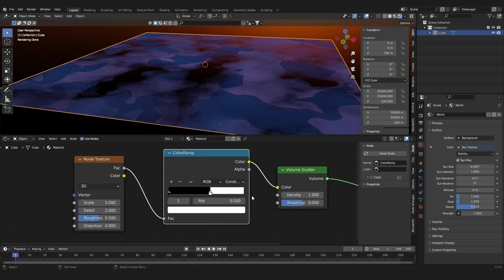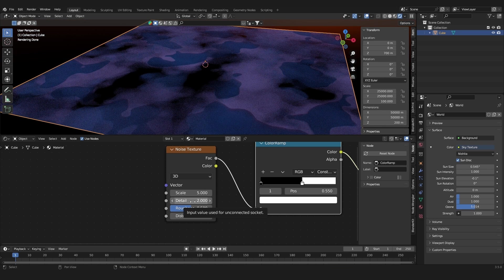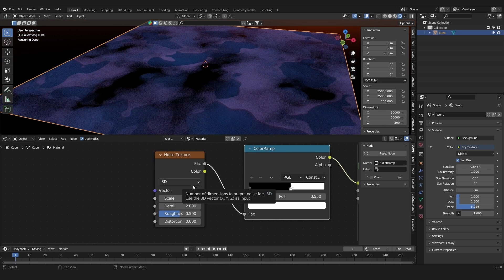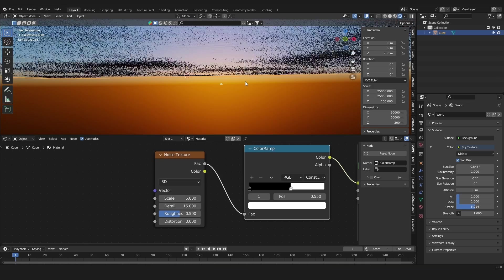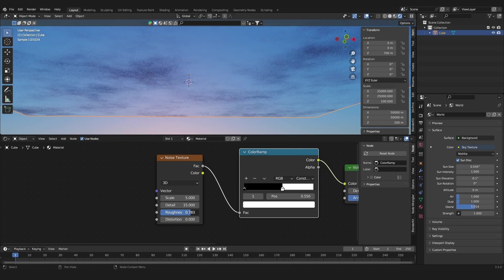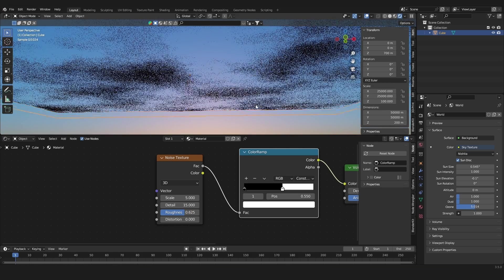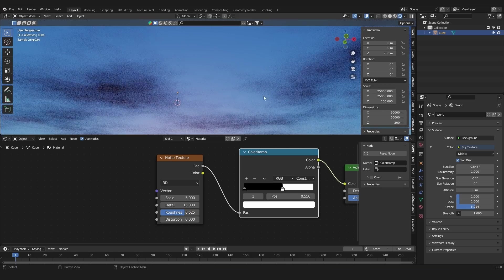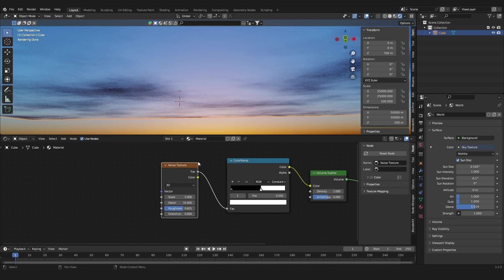To get a better result or a more cloudy look, add in more detail in the Noise Texture node. Increase the Detail to 15 and also increase the Roughness a little bit. Now we've already got something that kind of looks like clouds.